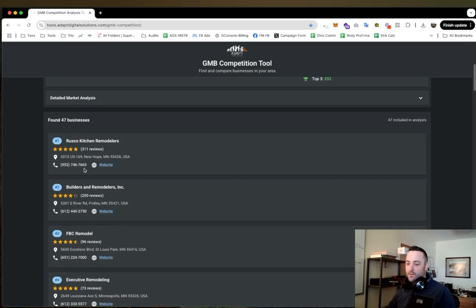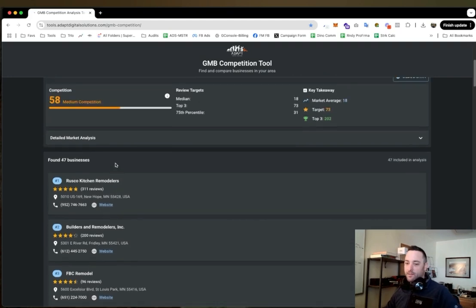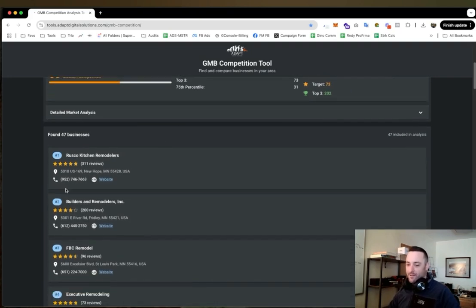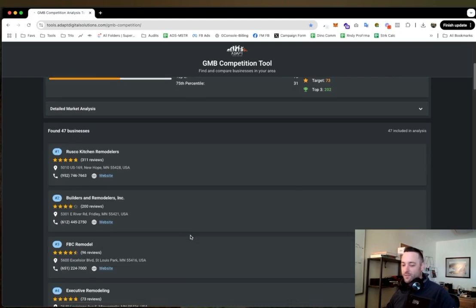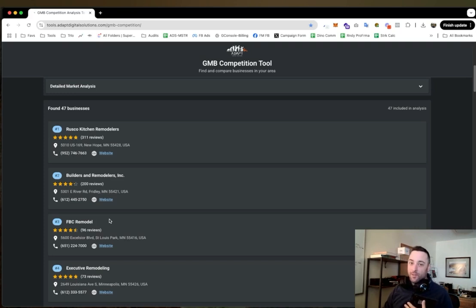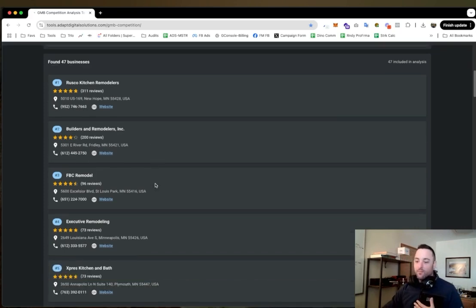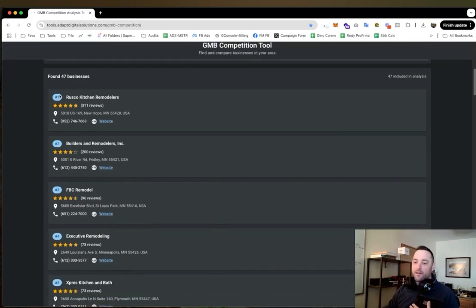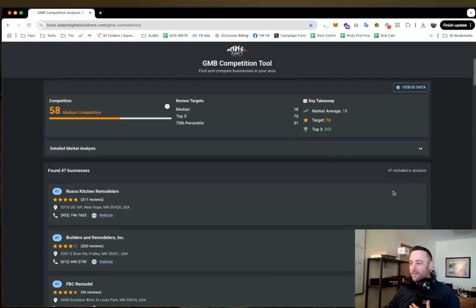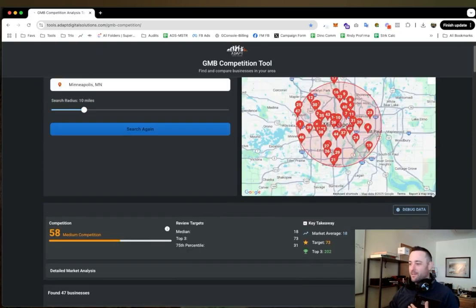And you can see this competition level of a 58, this is much higher. It's because look at the number of reviews these guys have. So if I was like a new company in this area I would try not to have to compete with these guys if I didn't have to.